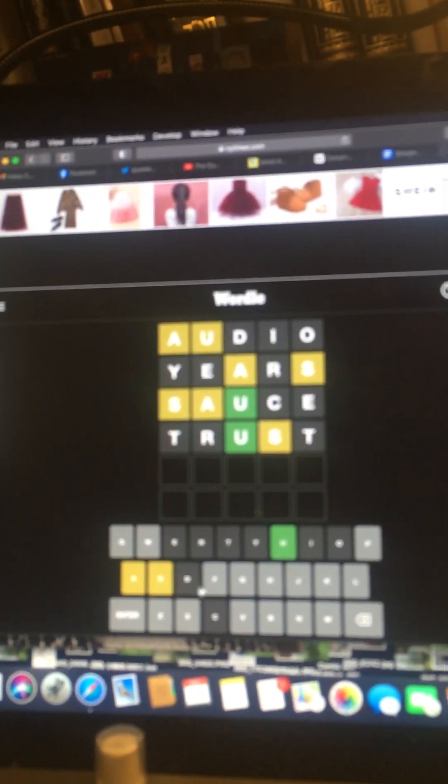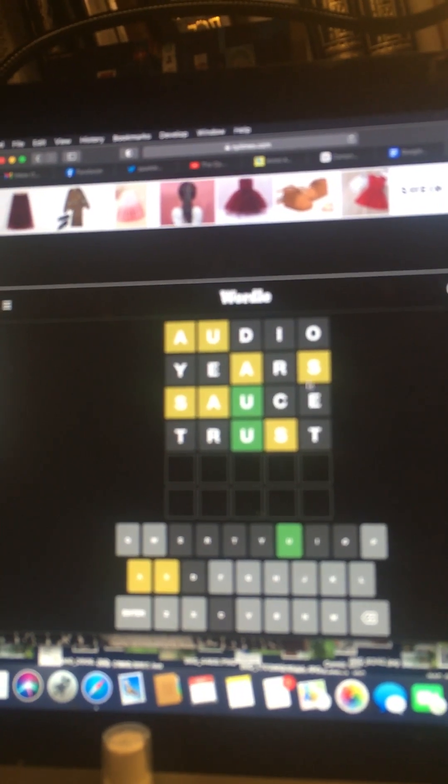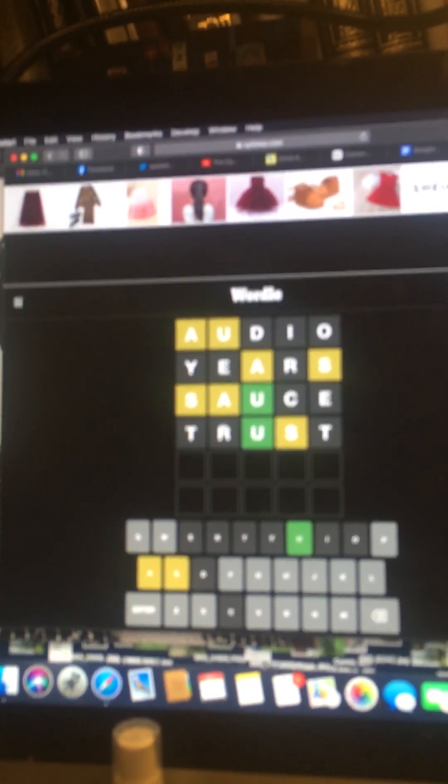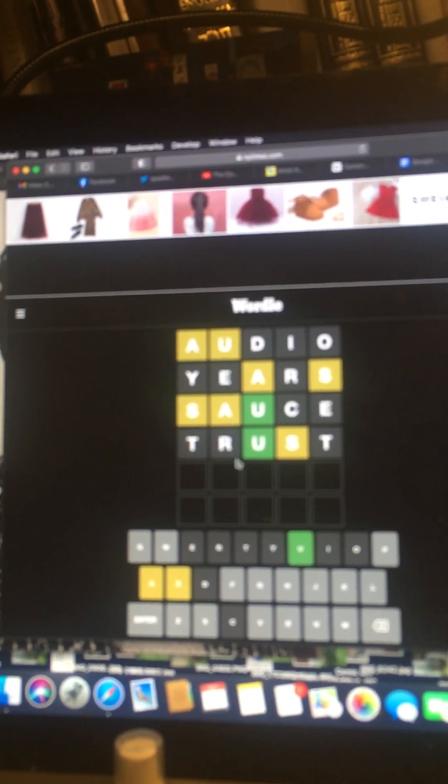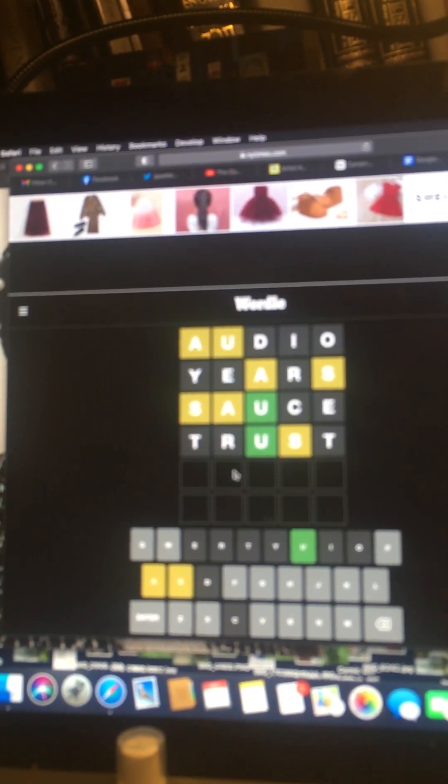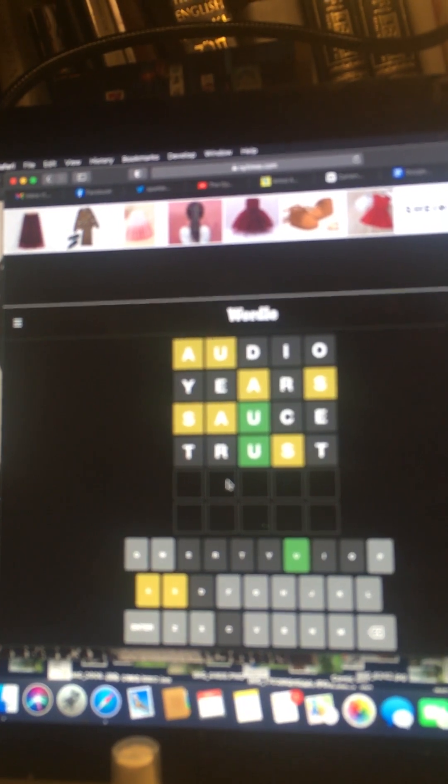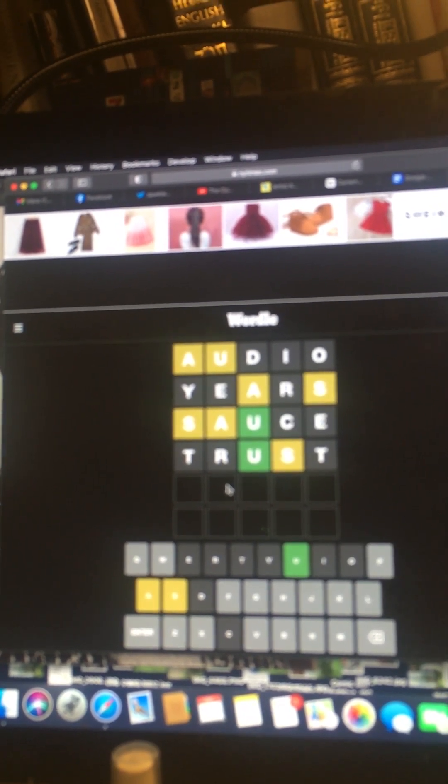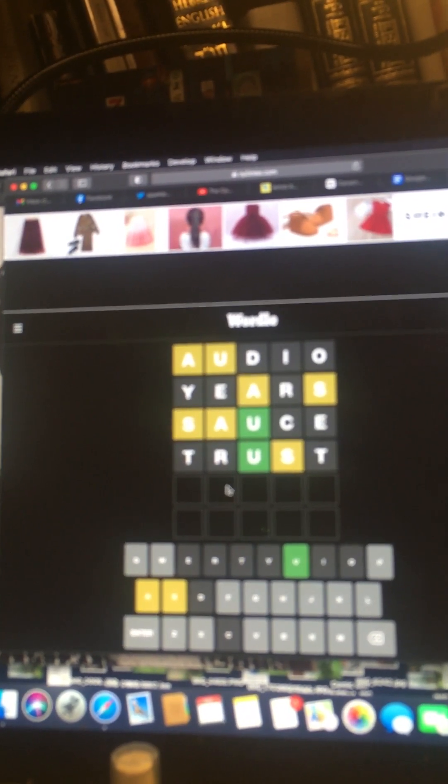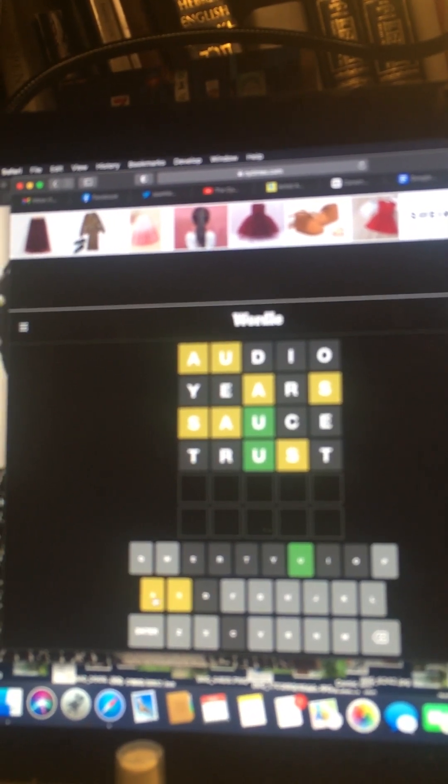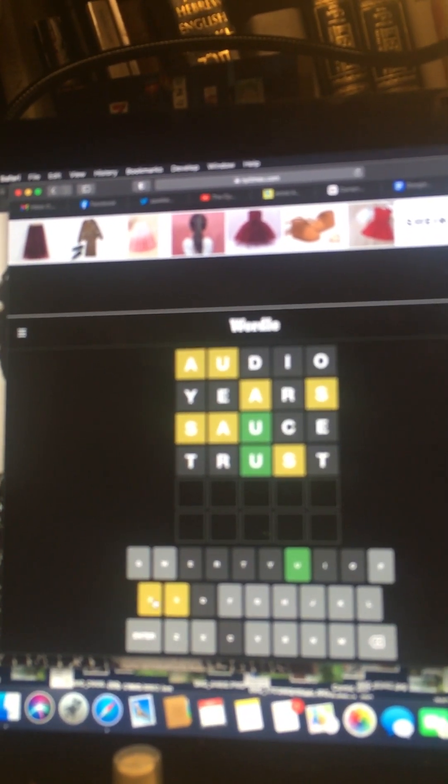Okay. So we know the S isn't here, here, here, here. So we know there's an S here. Okay. We also know there's an A somewhere. So let's try that. It's not at the beginning though.